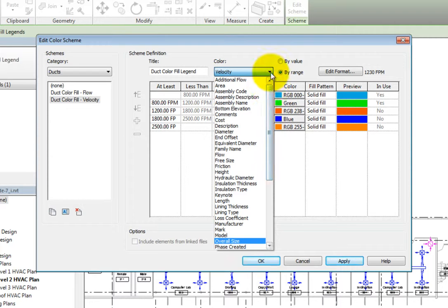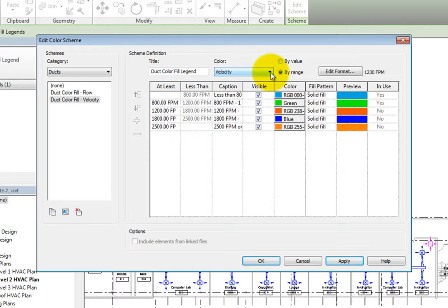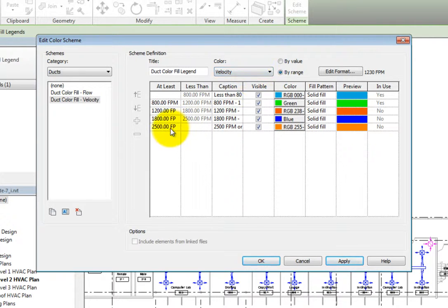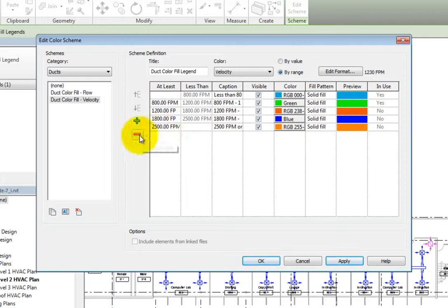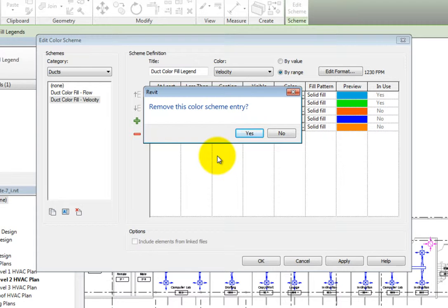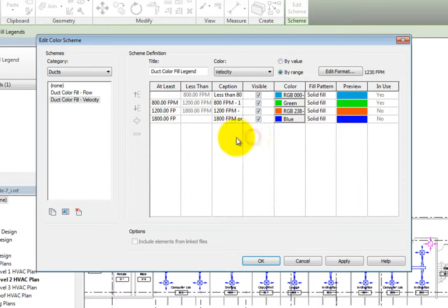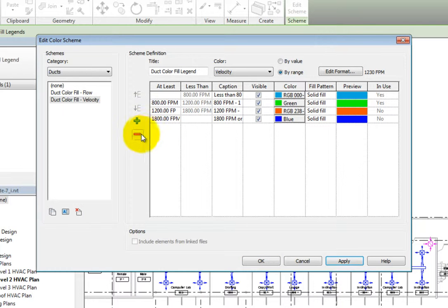I'll modify this velocity color scheme because I want to check the velocity in this ductwork. I really don't need the last two rows because I shouldn't have anything that high in this low velocity system. So I will click in the last row and then select Remove Value. Revit displays a warning asking if I want to remove the entry. I'll click Yes. I'll also remove the next last entry.